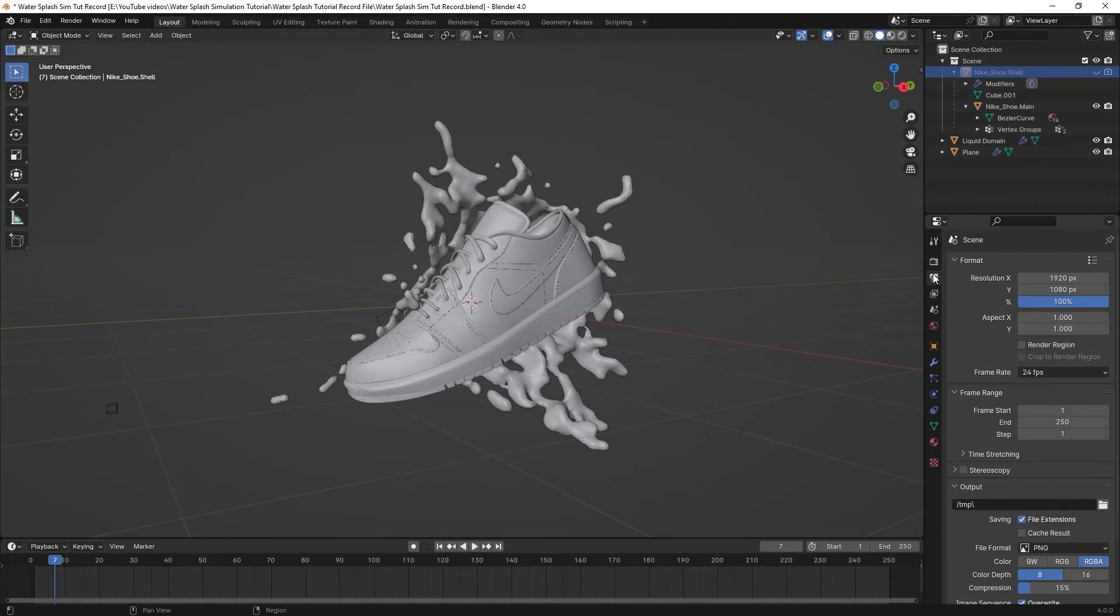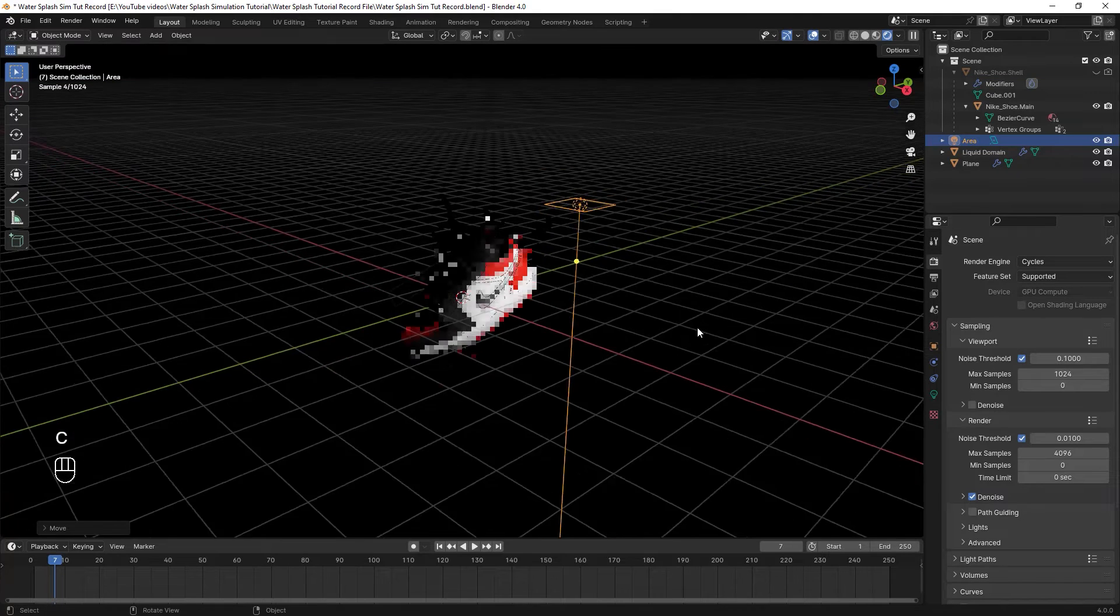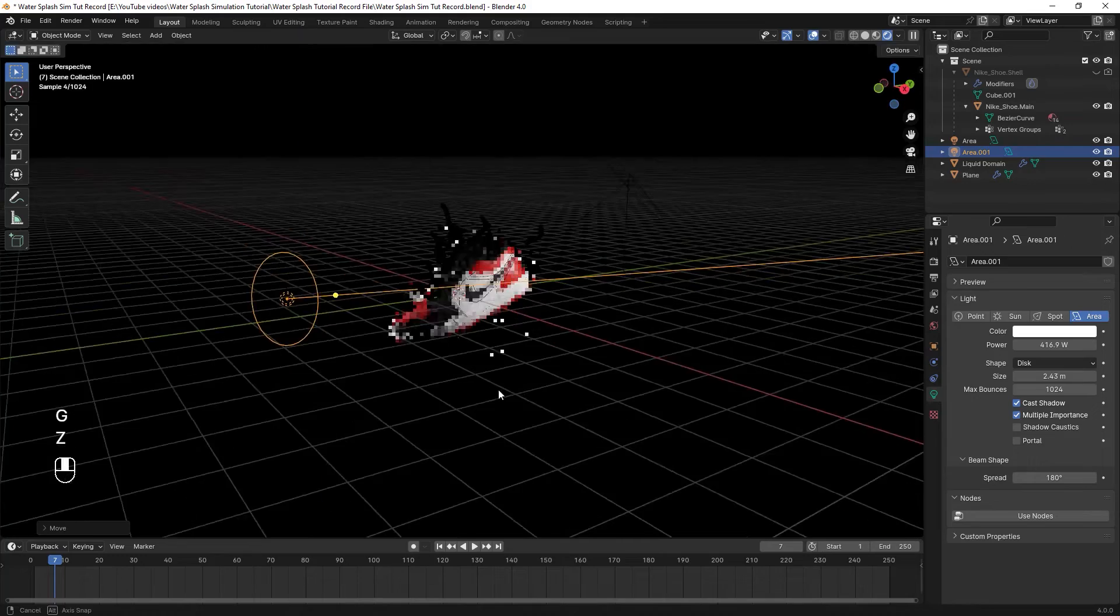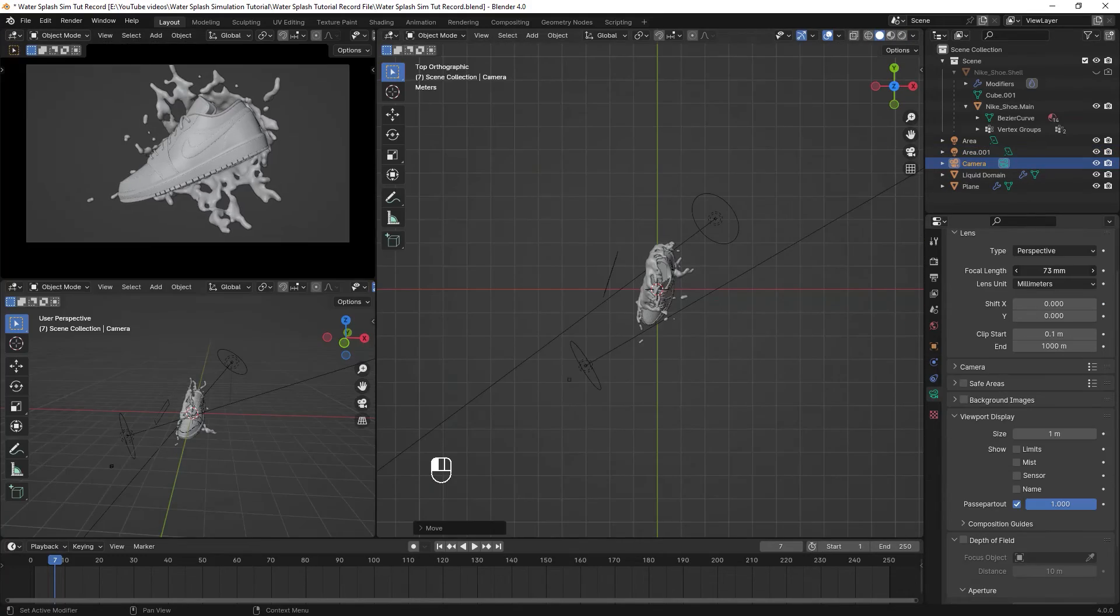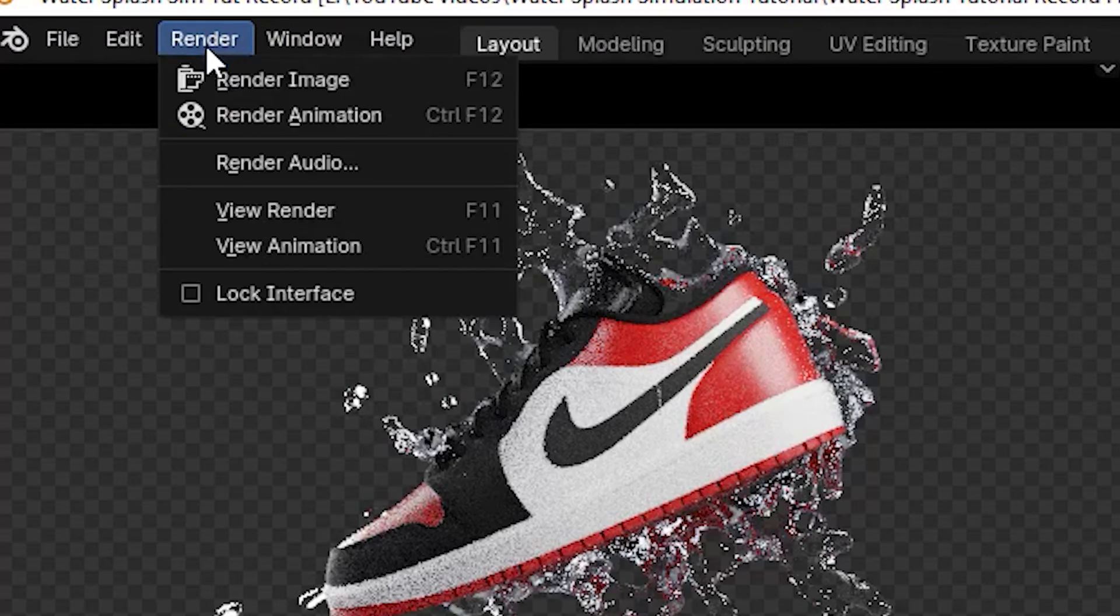And if you don't want an animation but you only want a single frame, it becomes even easier. Just put up some lights in your scene, set up a camera, go to your favorite frame and render the image.